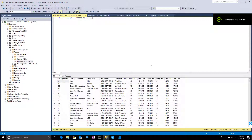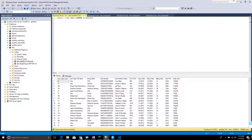Hi guys, welcome to my channel. Today we'll discuss creating a caching information link within Spotfire. I have half a million records of data in a SQL table, and I would like to access this data within Spotfire through an information link, then cache that information link and see how it improves performance.